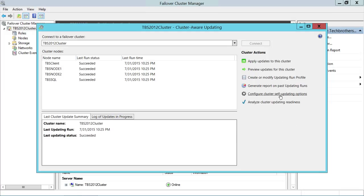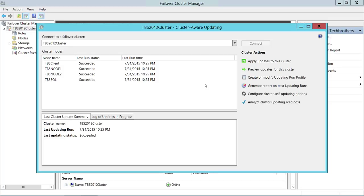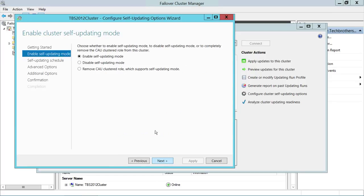Next, when we configure the self-update option, it creates a run profile with different options that you can change later to schedule Cluster Aware Updates. You can schedule it to run on its own, but most folks like to watch it live because cluster environments are sensitive and nobody wants them going offline unexpectedly.